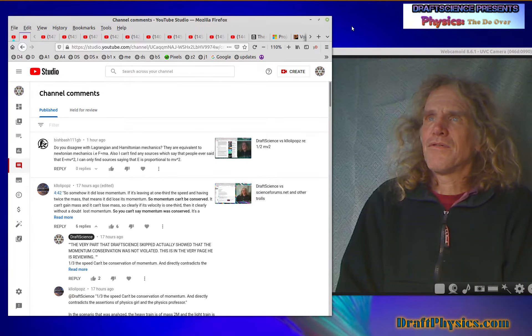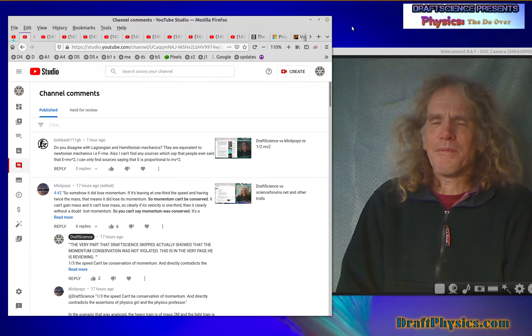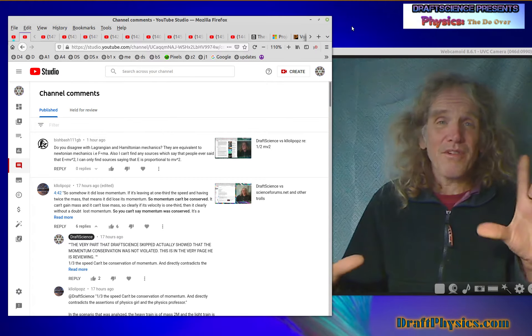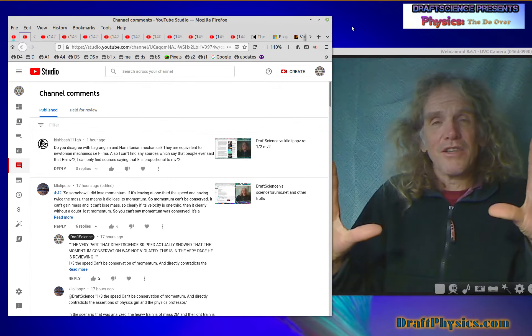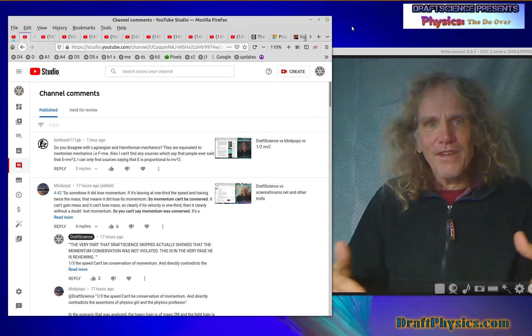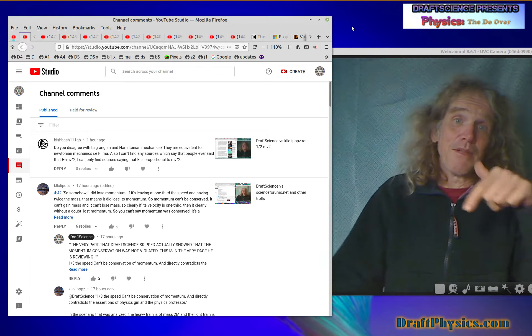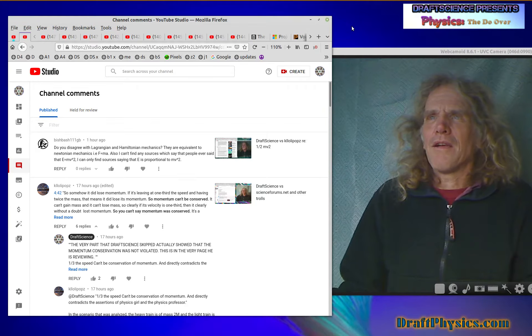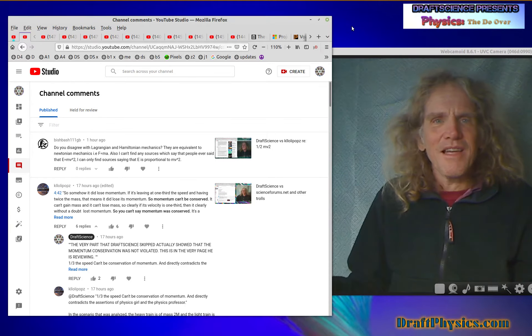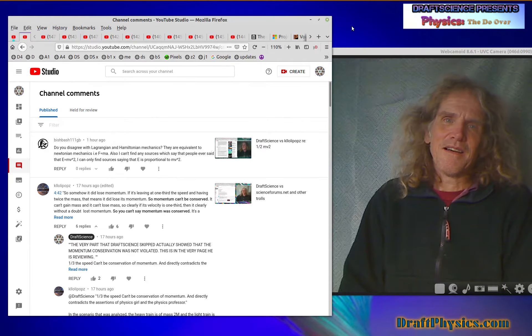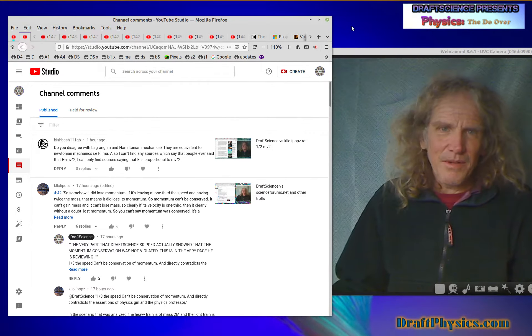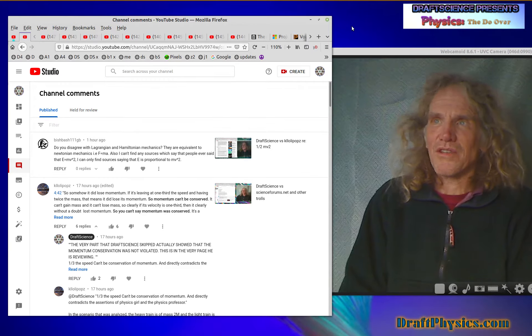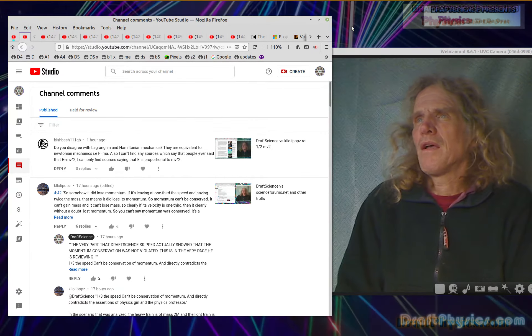Do you disagree with Lagrangian and Hamiltonian mechanics? I disagree that there's any such thing as a rational fourth dimension. A fourth dimension that could be rationally tied to the other three dimensions. They all have features in common, namely being 90 degrees to each other, and a fourth dimension can't in any way connect. So it's like mating mice with frogs or something, it just doesn't work.